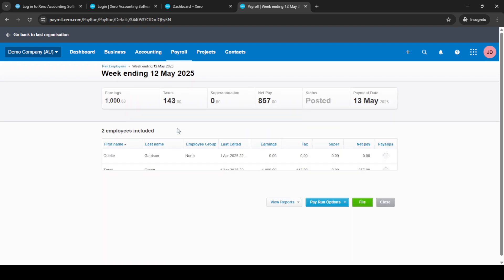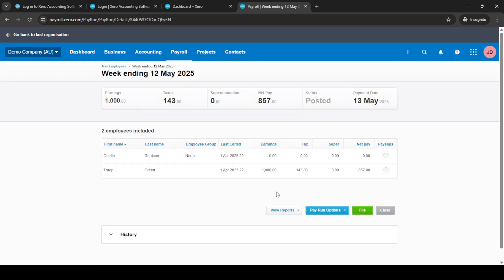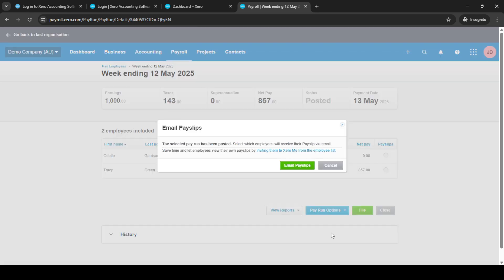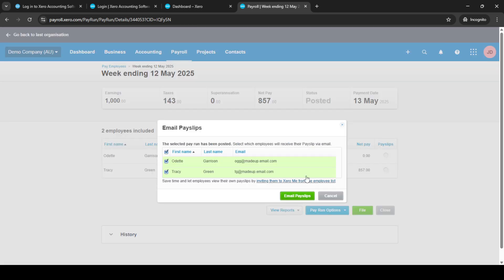That wraps up our process. By following these steps, you've successfully paid your employees through Xero and sent them their pay slips. This method is designed to be efficient and accurate, making payroll management a breeze. Thank you for joining me today and I hope you found this guide helpful.